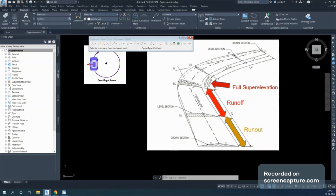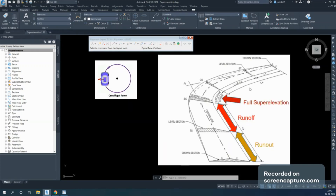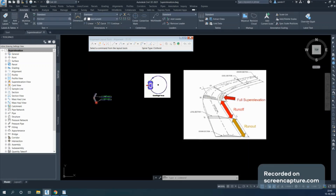At one point there is a one-sided slope and at another there is a two-sided slope. The edge rotates gradually — this is called the rate of attainment, and each country has specifications for the limit of this rate. The point where there is zero cross-fall is known as LC (Level Crown). From LC to full superelevation is the runoff distance, and before that is the runout distance. We will see this in detail in the superelevation view. There are examples both with spiral curves and without spiral curves.